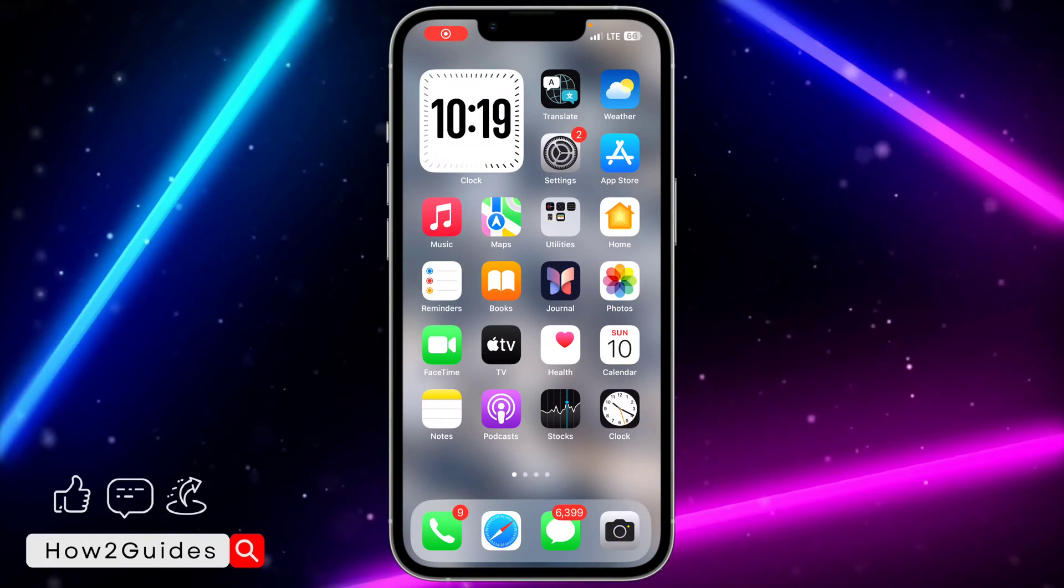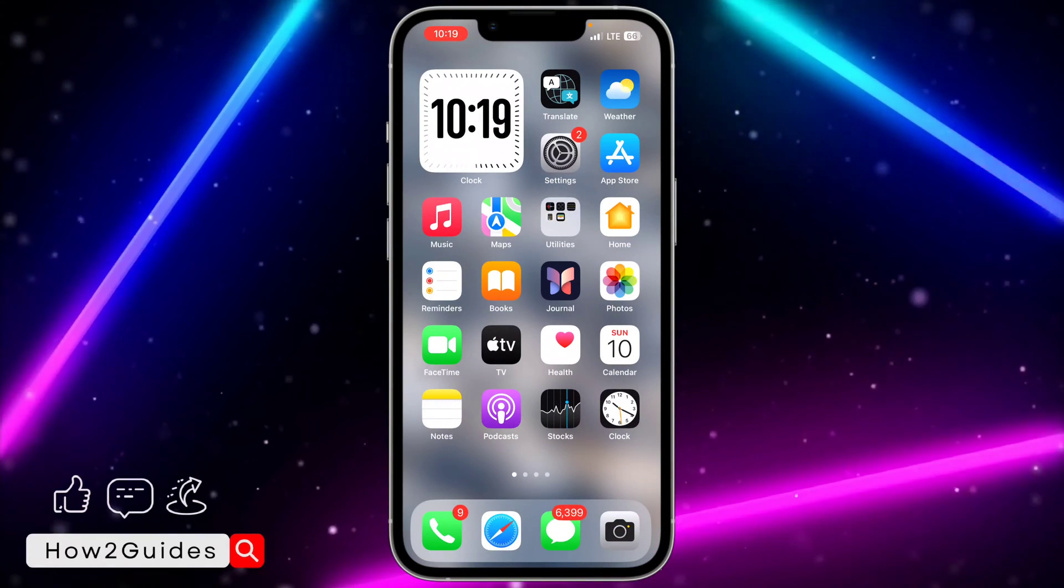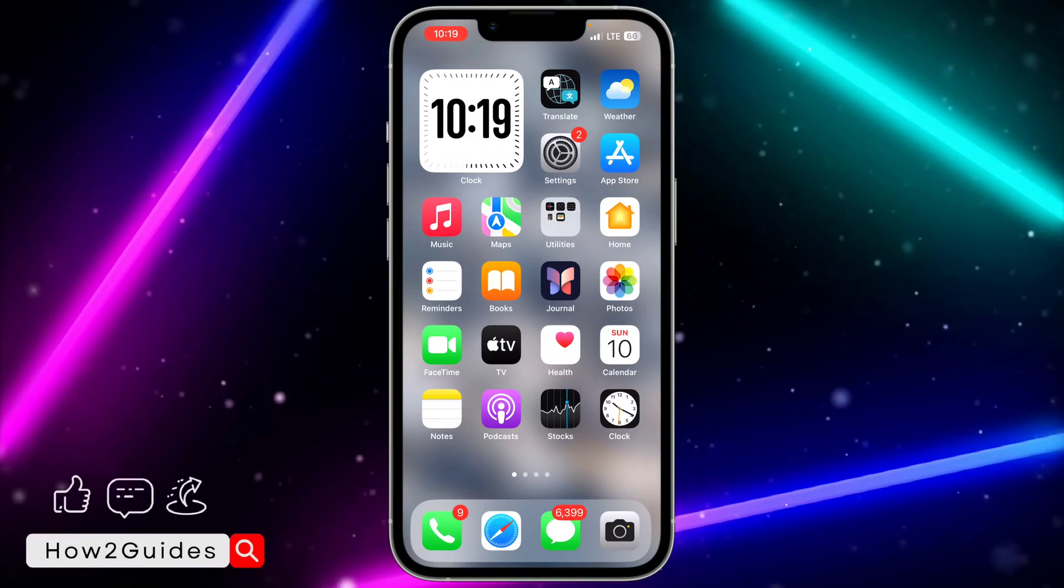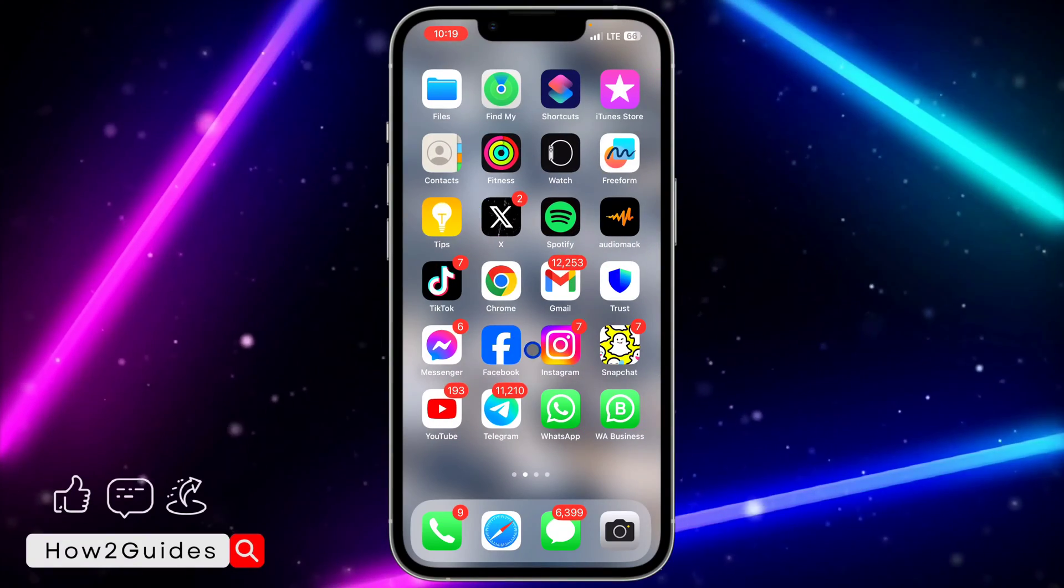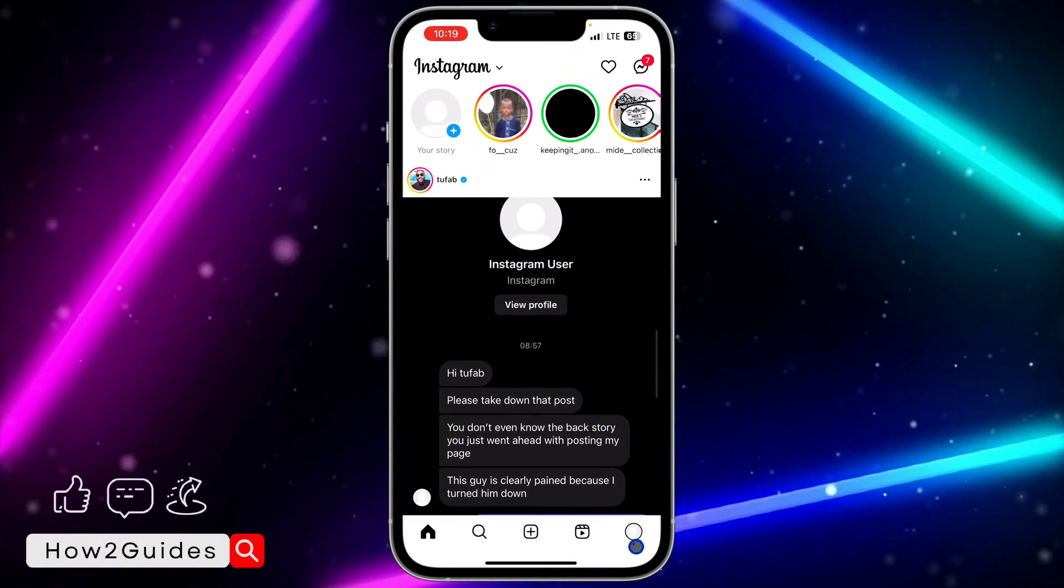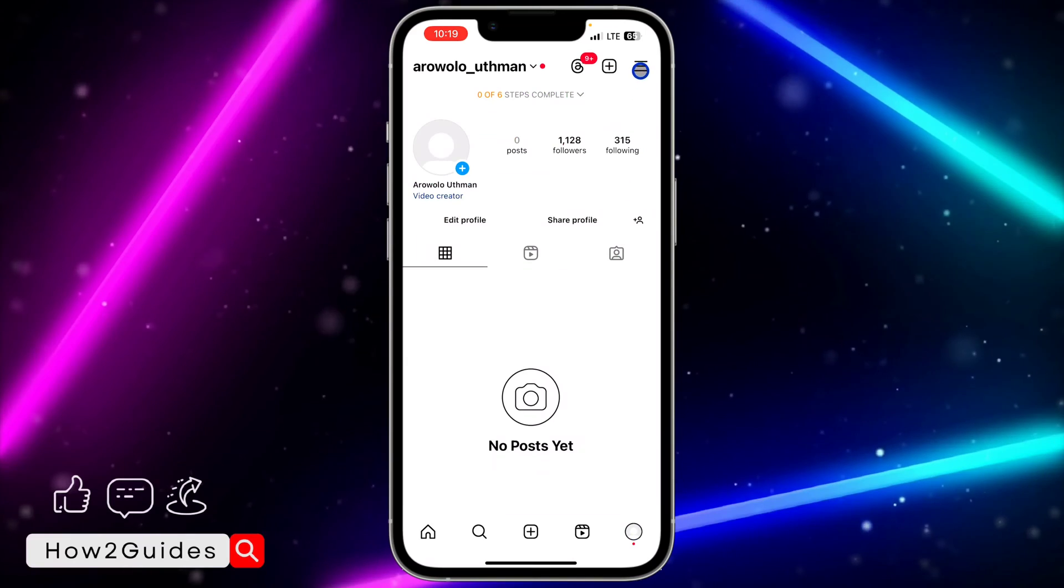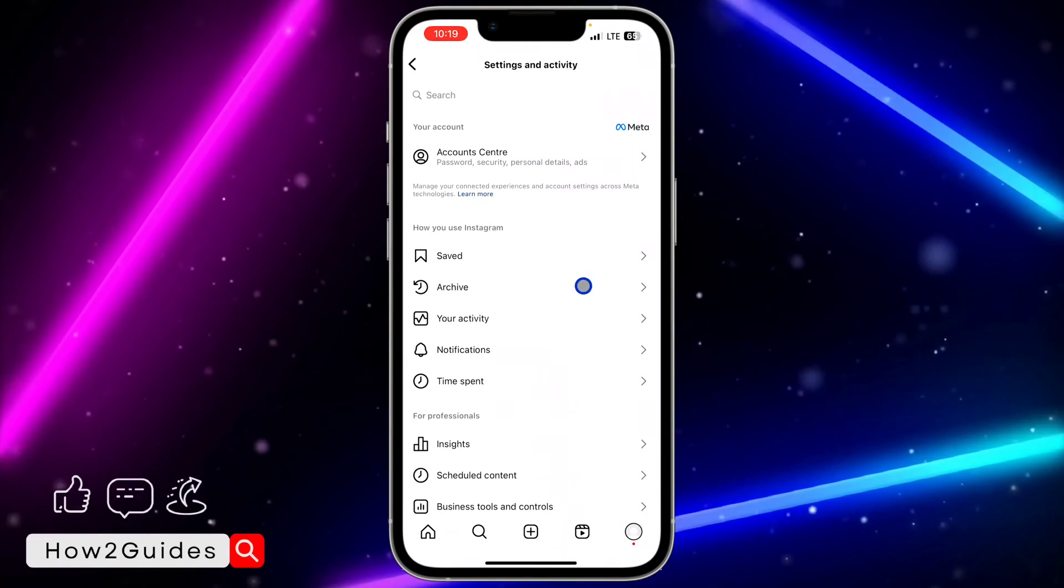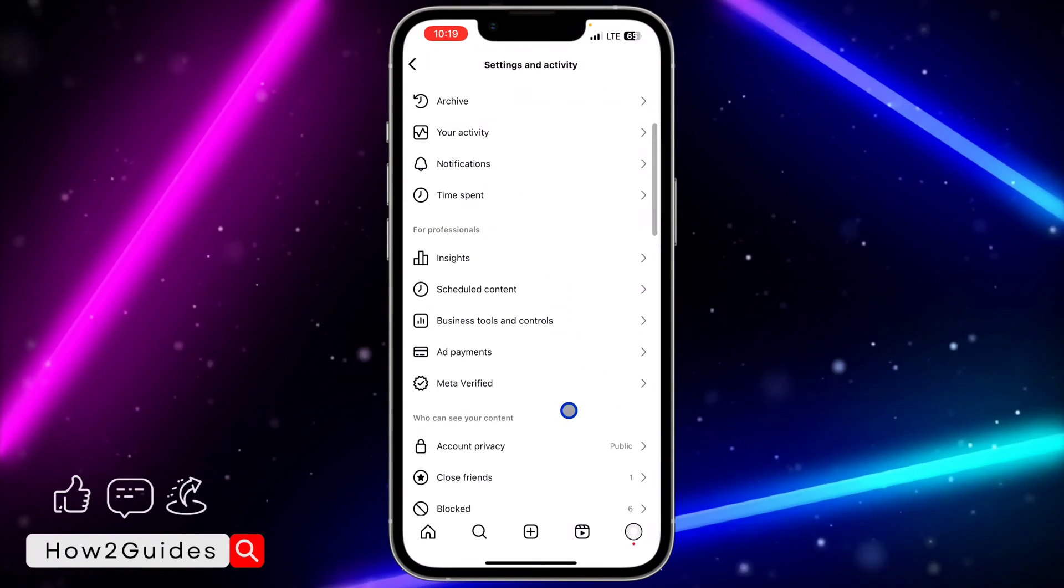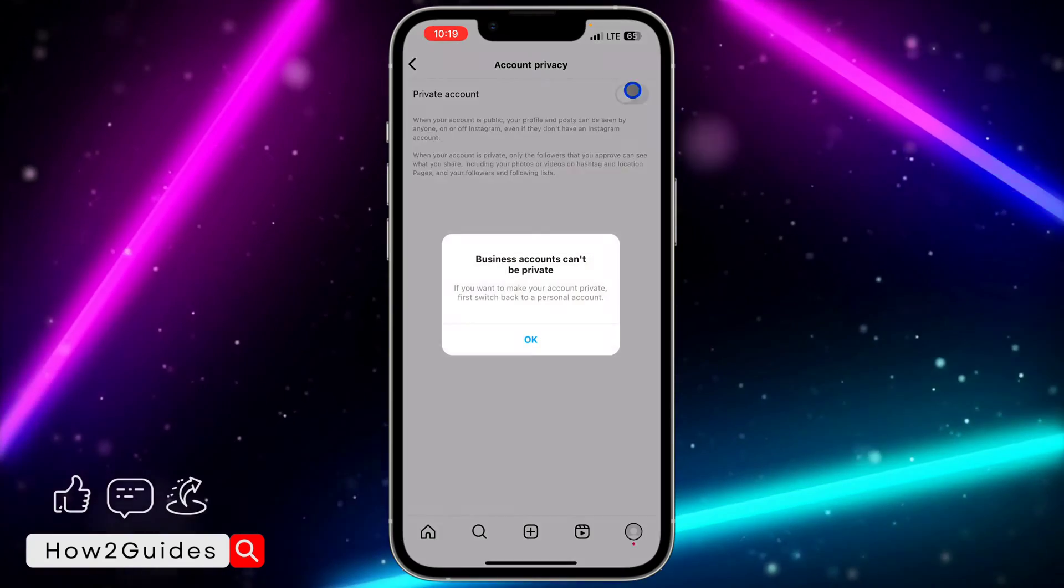Hey guys, in today's video I'm going to show you how to fix business account can't be private on Instagram. If you want to private your account on Instagram and you're getting the error message that business accounts can't be private, let me show you how to fix that. Let me try to private this account.